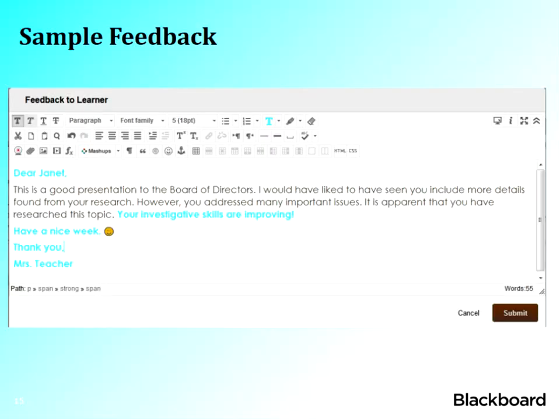If we're looking at Blackboard Learn, you can see what that kind of feedback might look like. Here we have some feedback to Janet — we use a greeting, we use her name, we're encouraging, we have a closing, we sign our name. We want to be as personal as we can be.